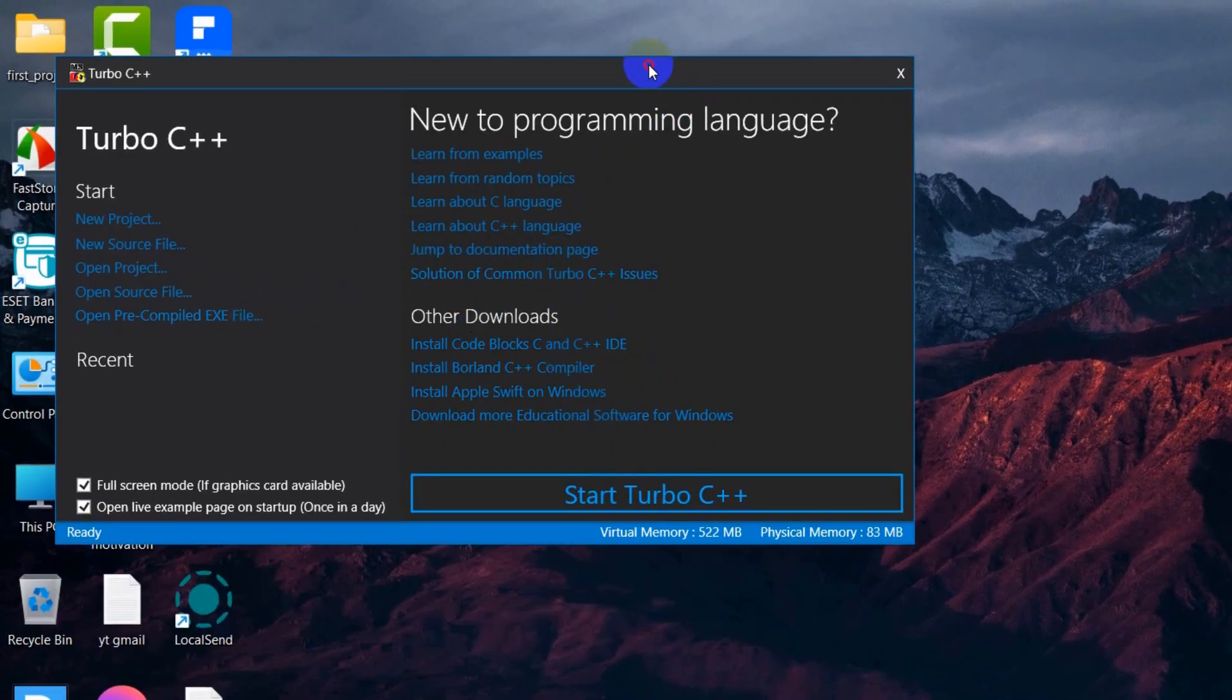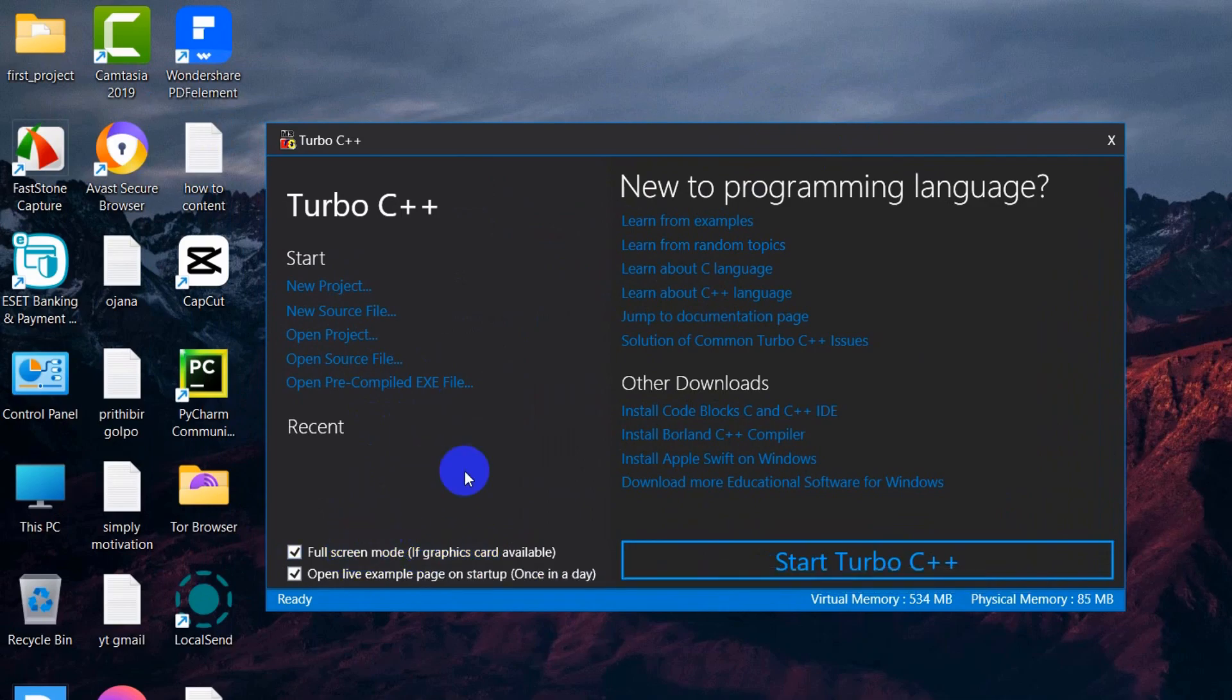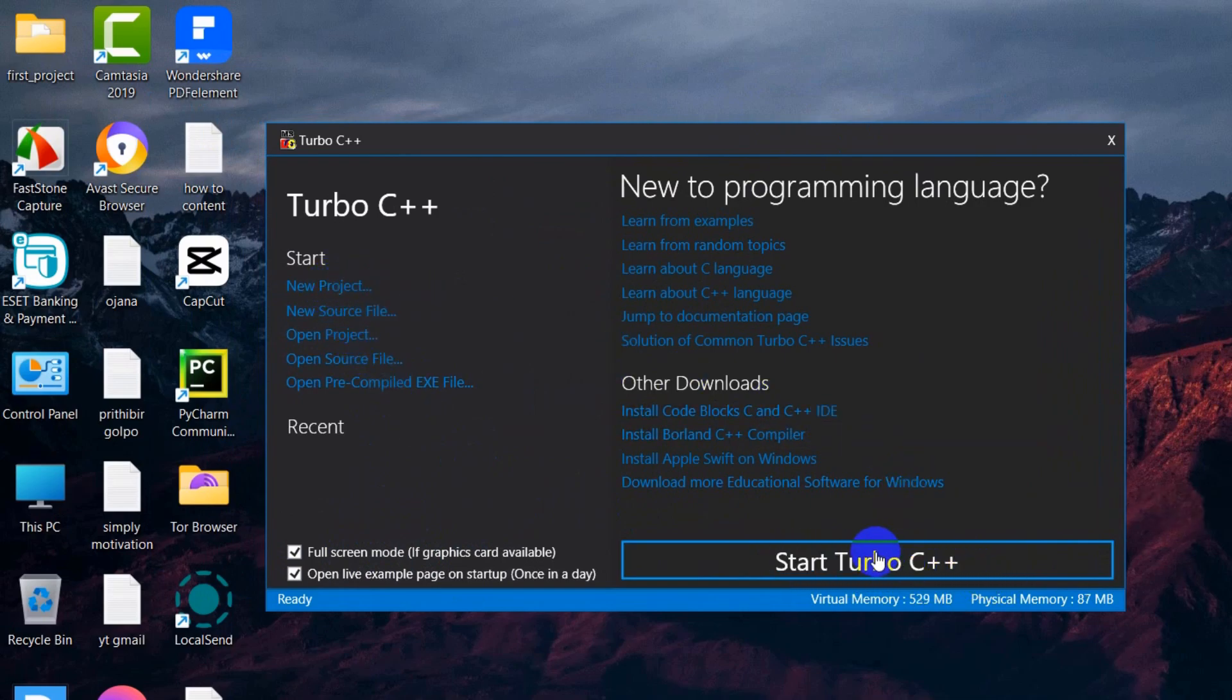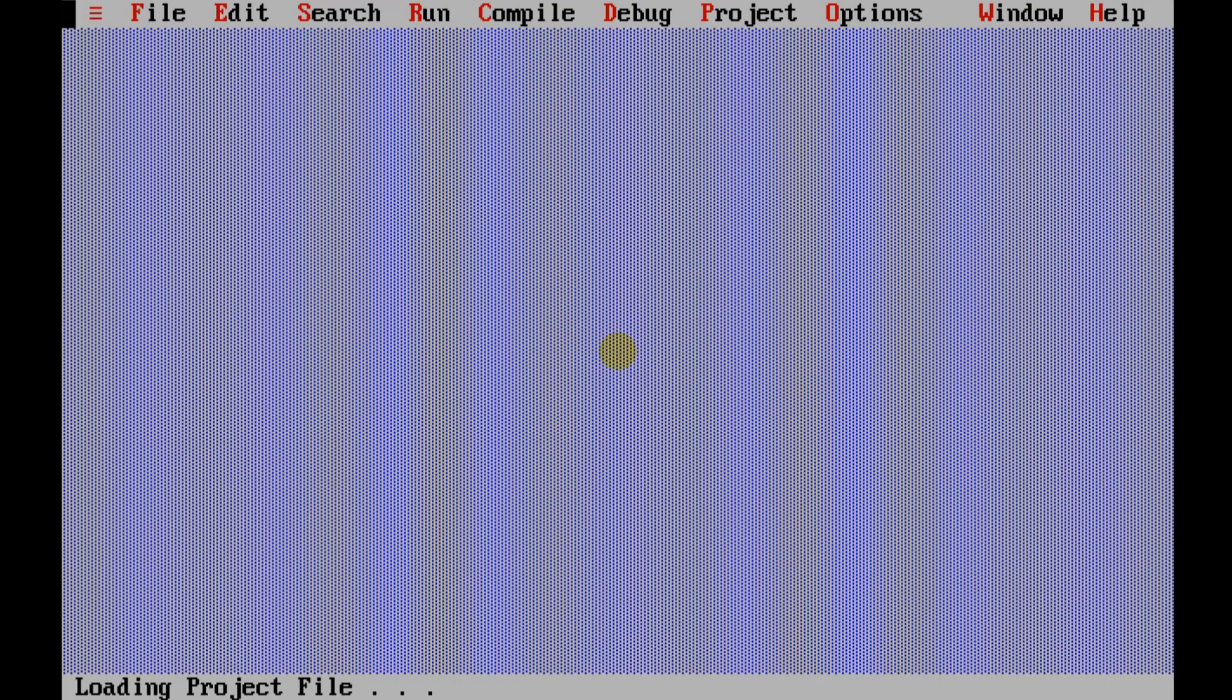It will take you to this page. Here you can see 'Full Skin Mode'. I'm going to use full skin mode. We can also create a new project from here, but we'll click 'Start Turbo C++'. It will start opening Turbo, and you can see it opened in full skin.